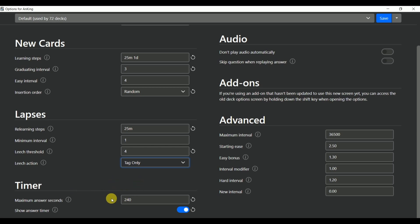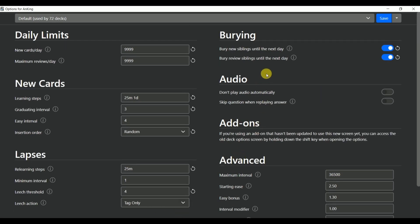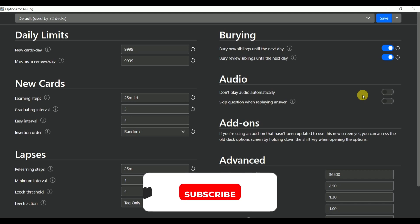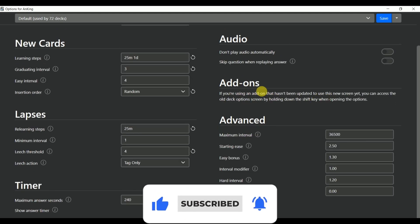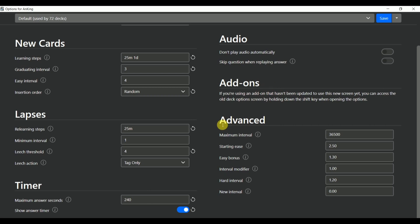Then for the timer, set the maximum answer seconds to whatever you like. I have set it to 240 seconds and I also keep the show answer timer on. For the burying section, you should keep the new siblings and review siblings buried until the next day. What this does is helps you to segregate the related cards by a day so they don't show up in the same day. Otherwise, it will be too easy for you to learn. Don't change anything in the audio. Add-ons I already showed you before. Now in the advanced section, what you need to do is keep the maximum interval at 36500 which is 10 years and I don't think you need to change anything else over here.